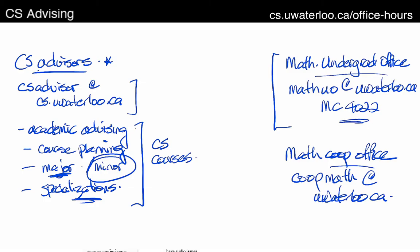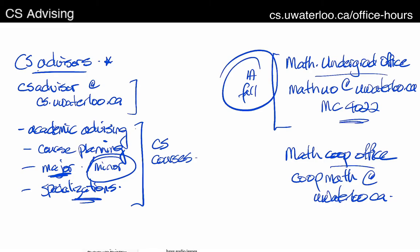One exception: even if you're a CS student, if you're in 1A — your first term in the fall — you go to the Math Undergrad Office for everything, even for your CS courses in that 1A term. There's such a large number of incoming students in the fall that the Math Undergrad Office handles all of that coordination. So in first year, you deal with the Math Undergrad Office for everything; CS advisors typically start seeing you from 1B onward.